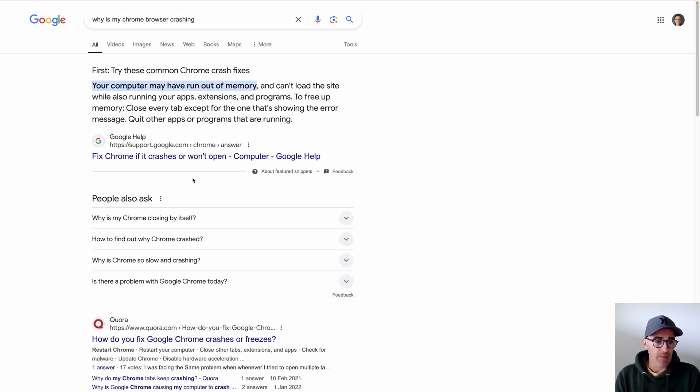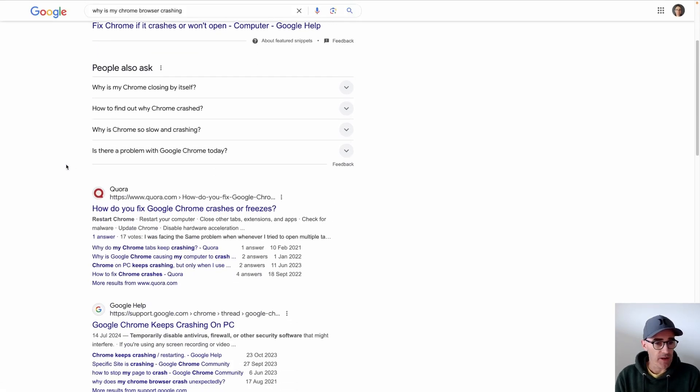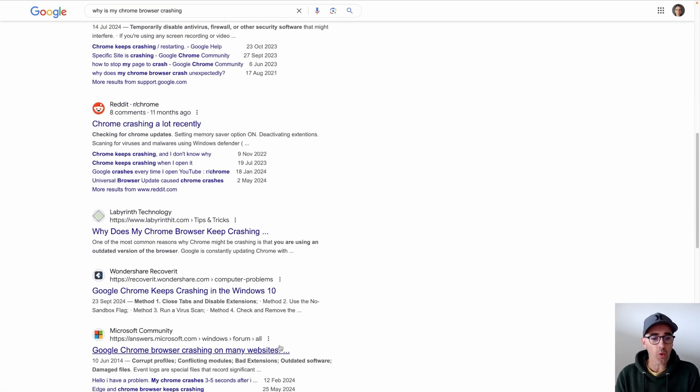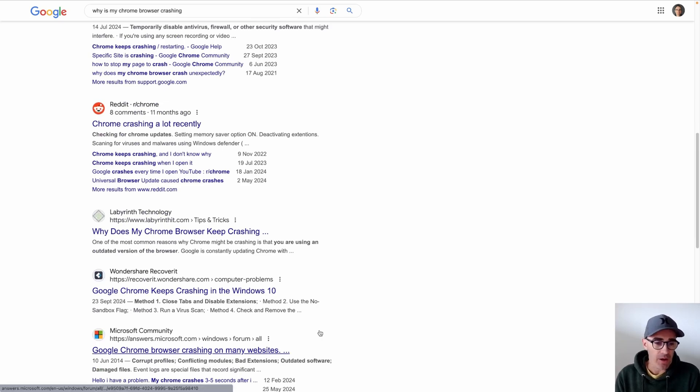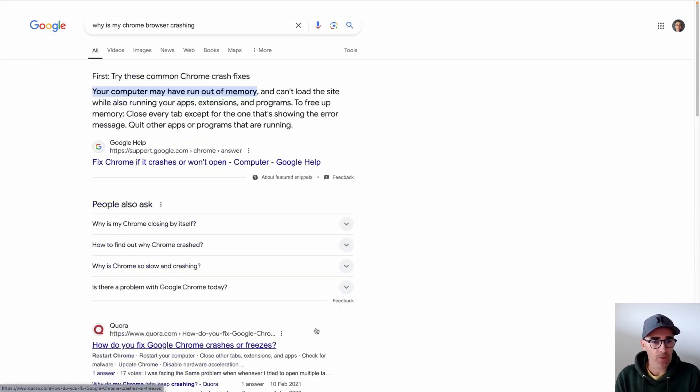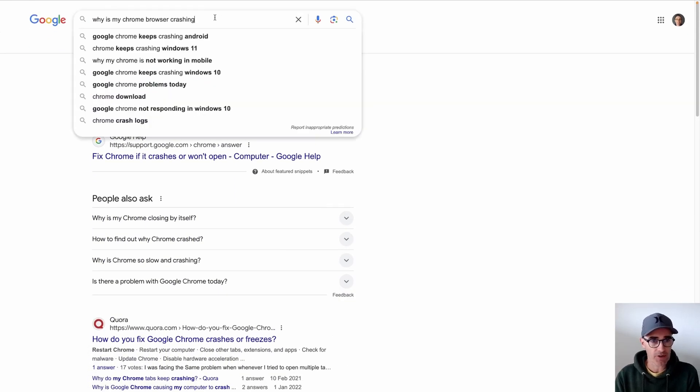So yeah, there's some information from Google themselves, which is great, how to fix Chrome crashes. So again, I'm going to have to dive into all of this stuff and pick through one by one to try to figure out what's causing the crash.